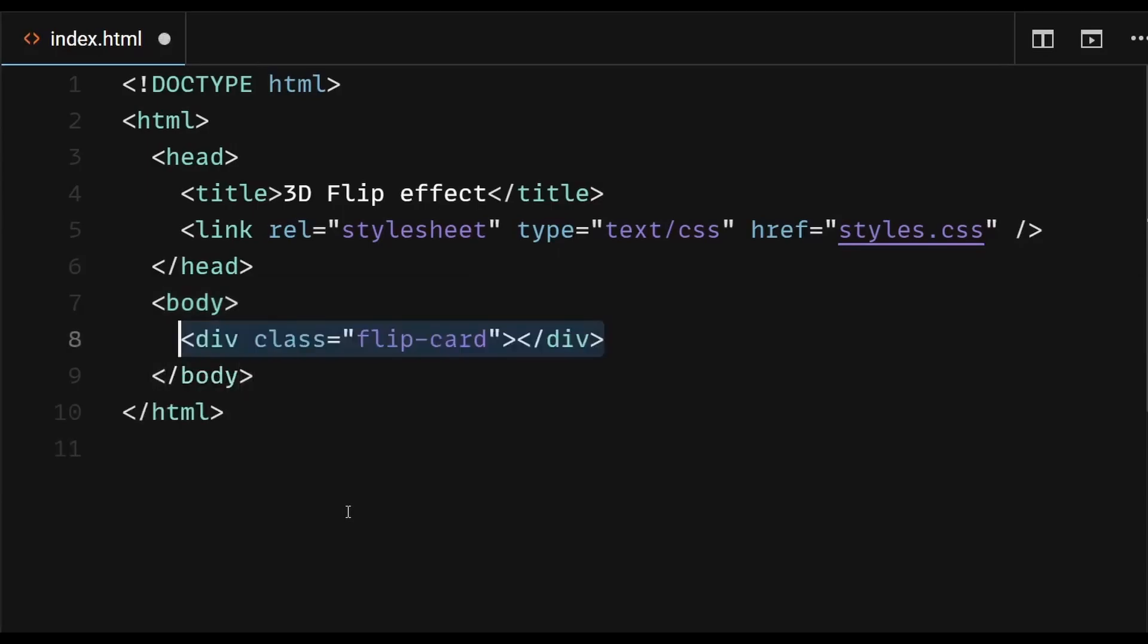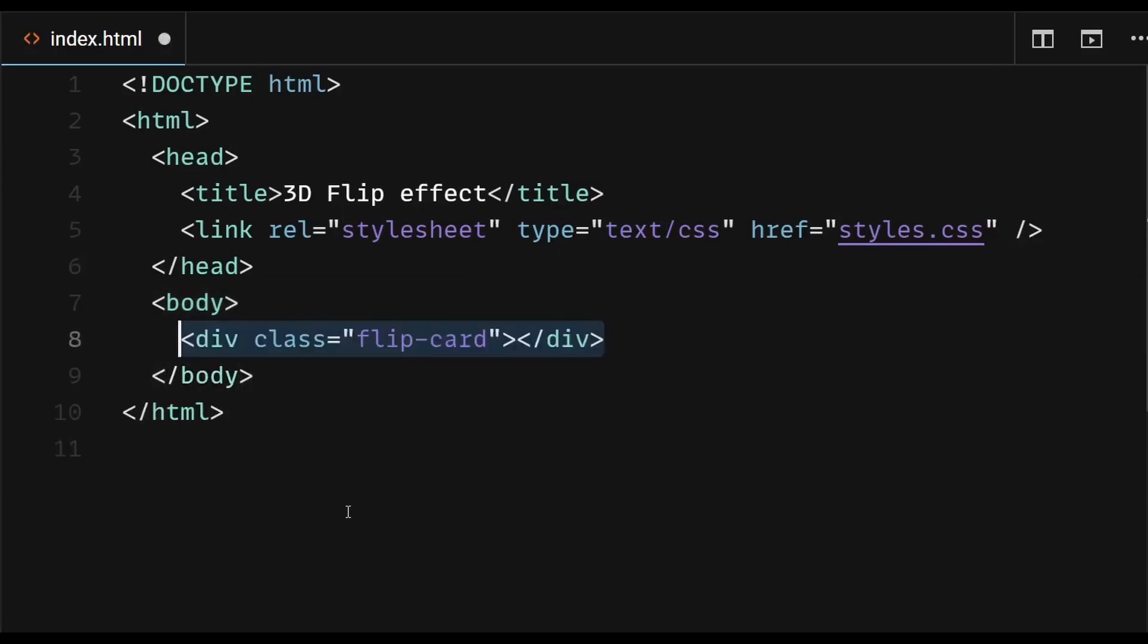First, create a container element for your flip card. This will be the parent element for both the front and back sides of the card.